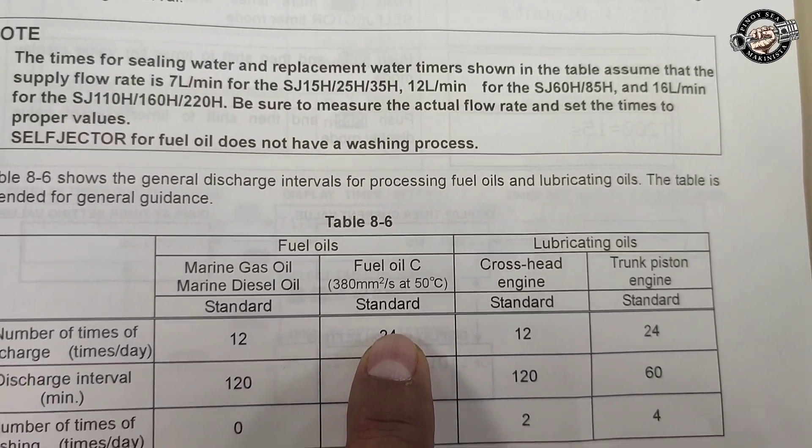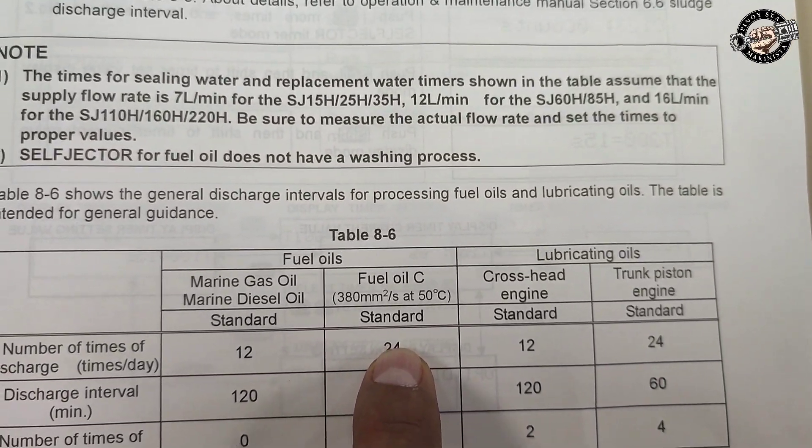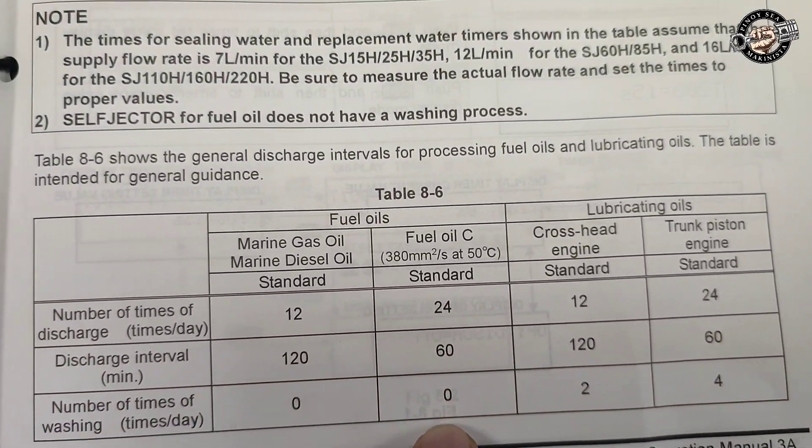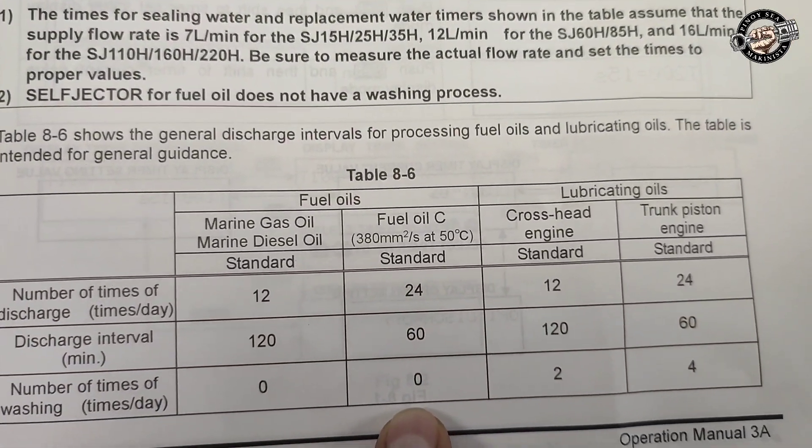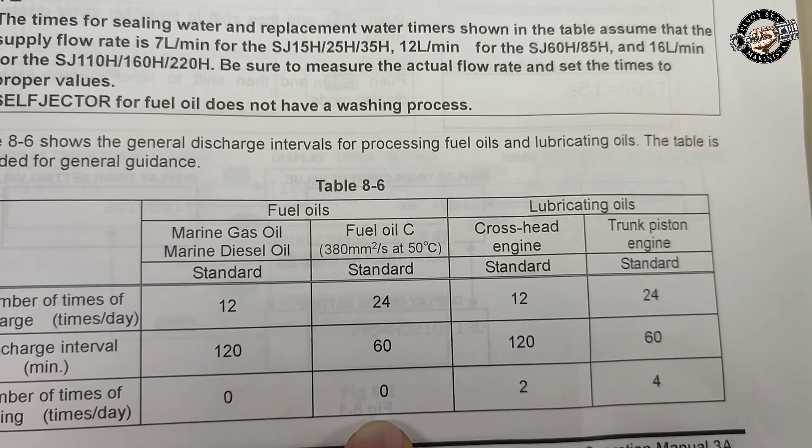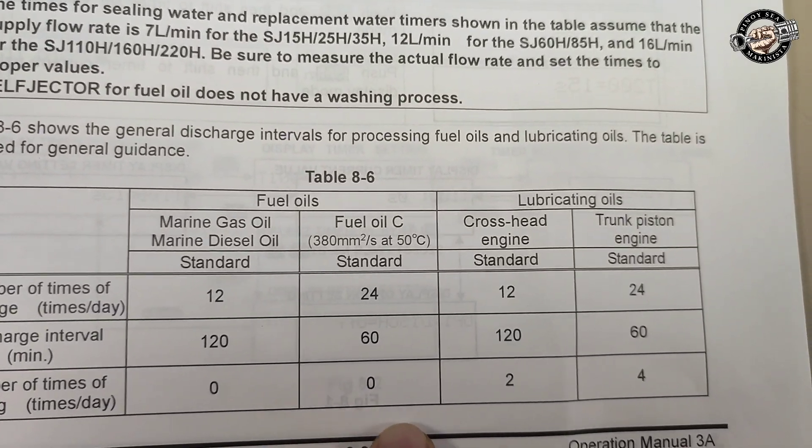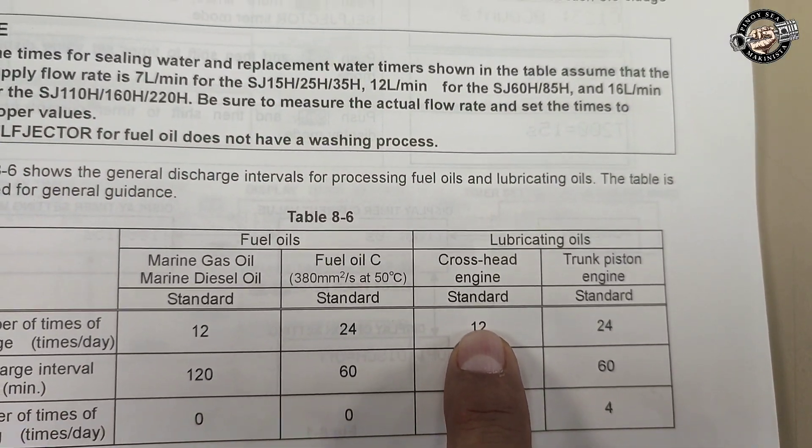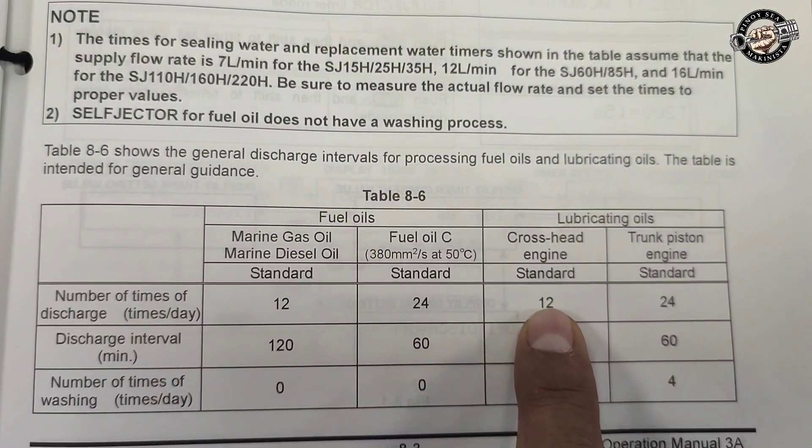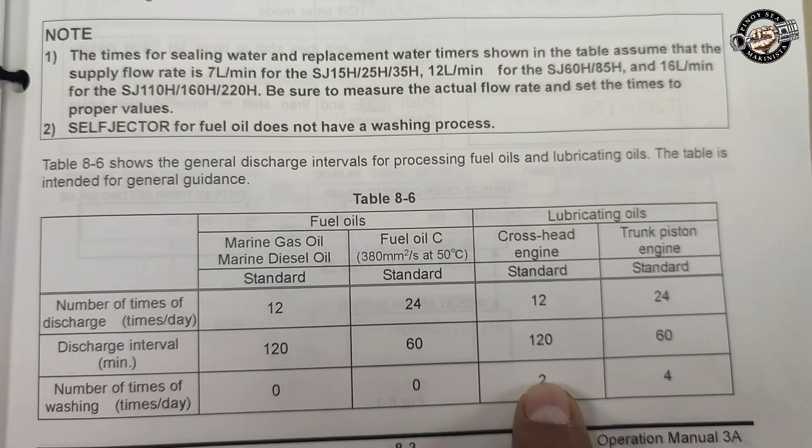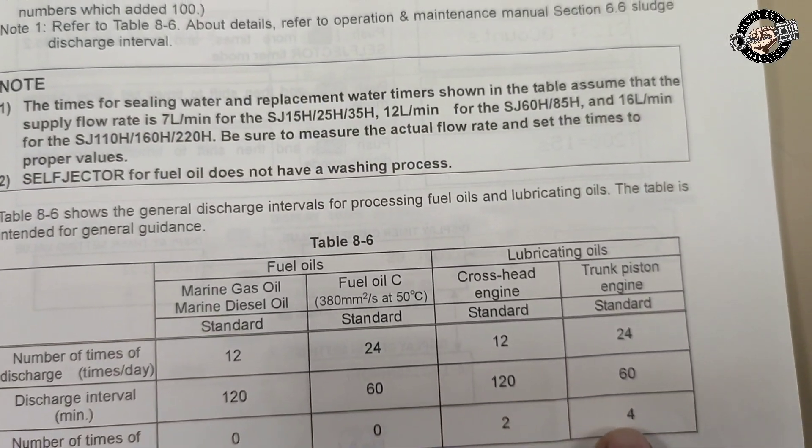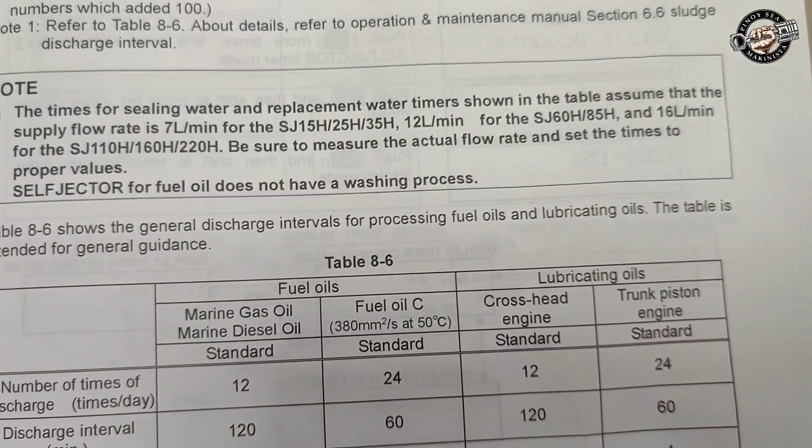For heavy fuel oil or low sulfur fuel oil, it is 24 times per day and the sludge discharge interval is 60 minutes or every hour. For your lubricating oils for engines like crosshead or sump tank, it is 12 times per day.